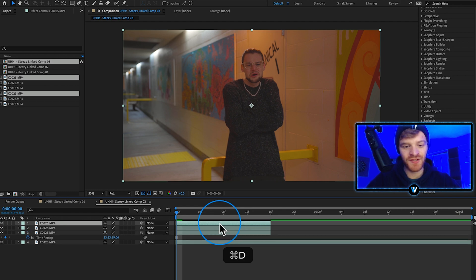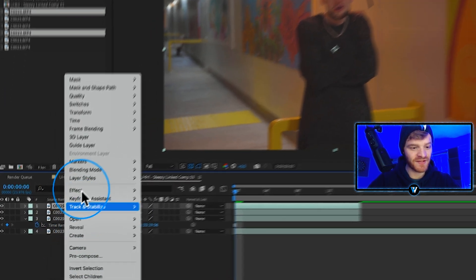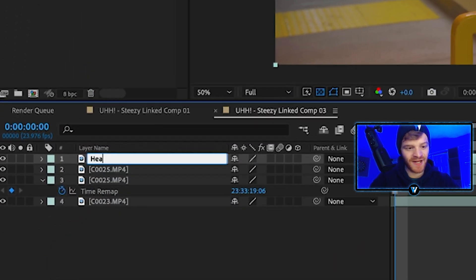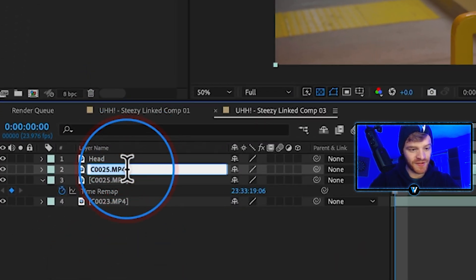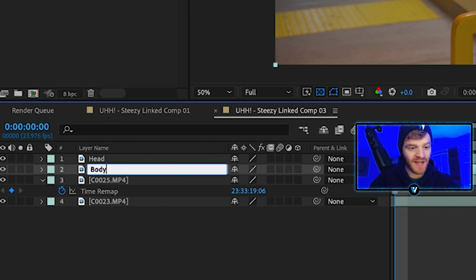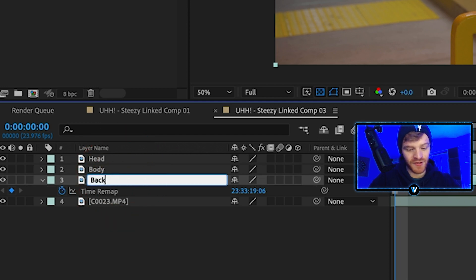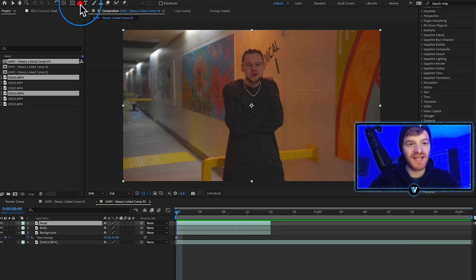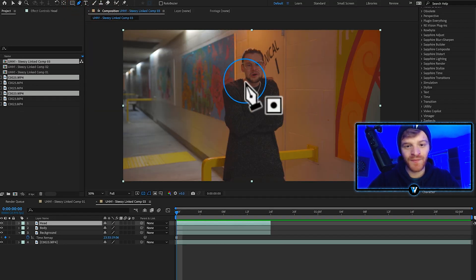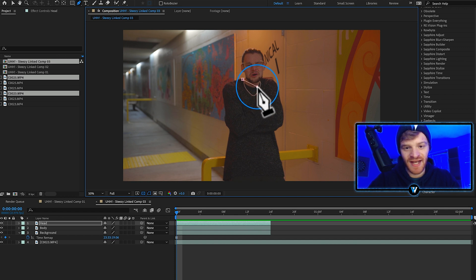Let's call our top layer head and then we'll rename the second one to body. We'll rename this third one to background. With our head layer selected, take my pen tool, start tracing out the head. Come down to my mask, feather the mask just a little bit.